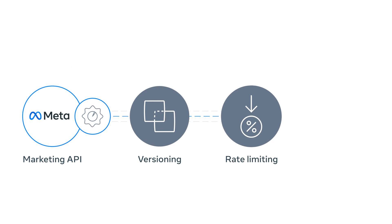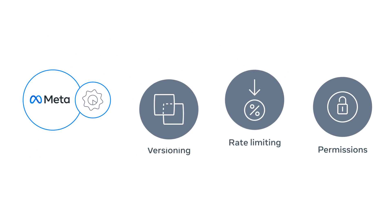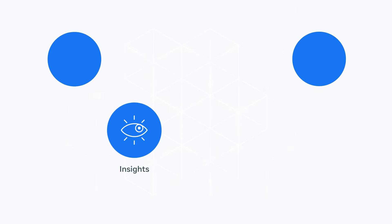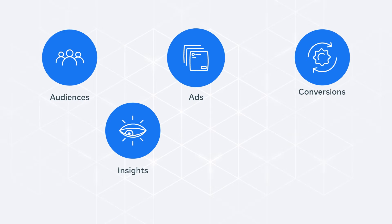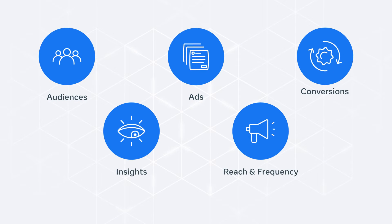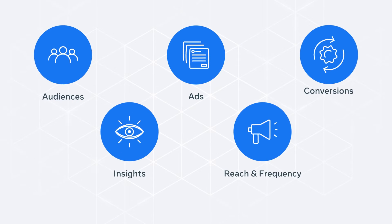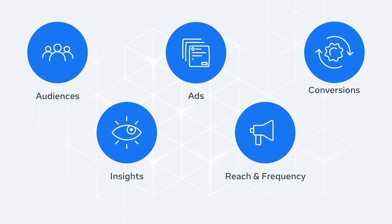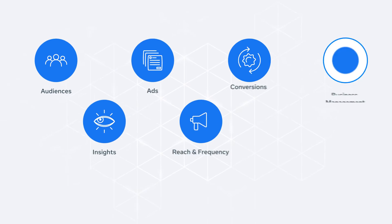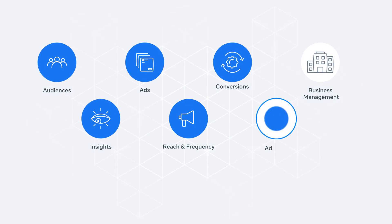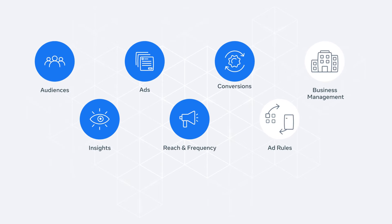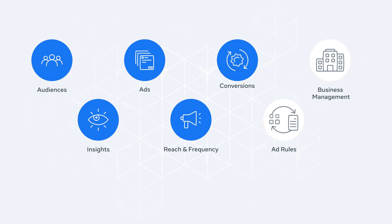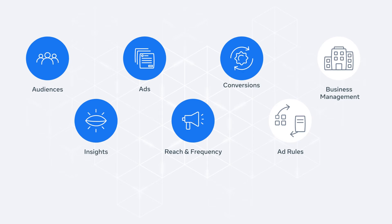The most commonly used APIs for marketing are insights, conversions, audiences, ads and reach and frequency. There are other API endpoints such as business management or ad rules, which are commonly used in asset and campaign management.